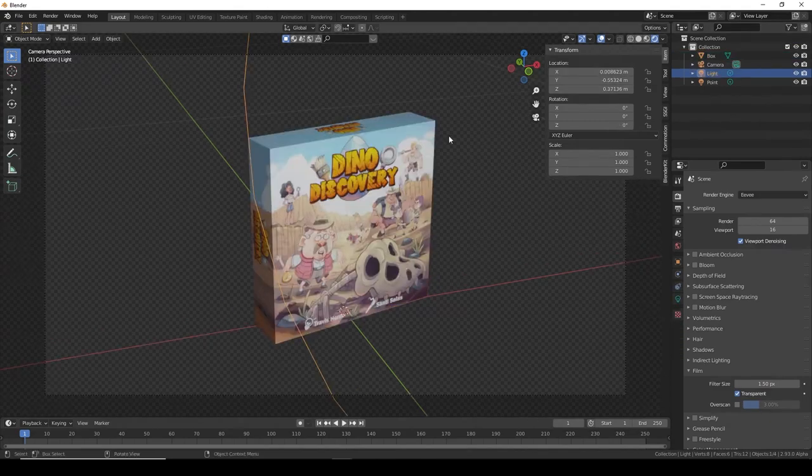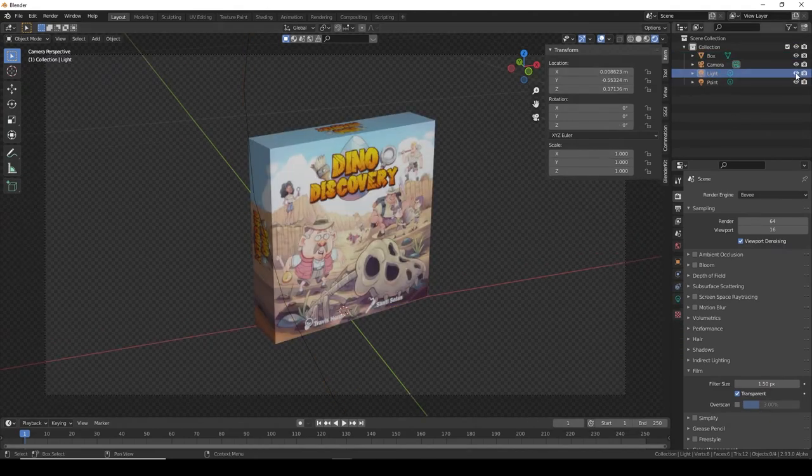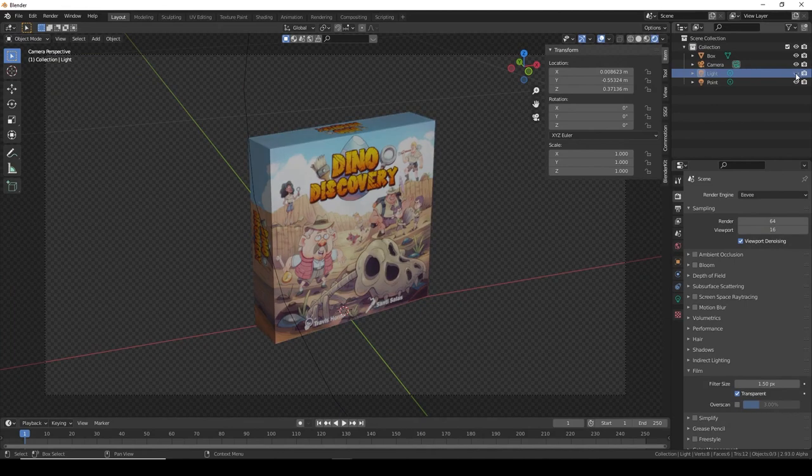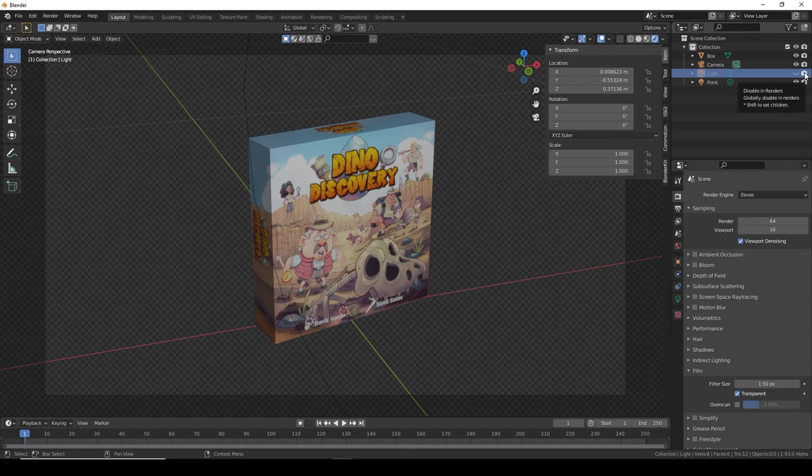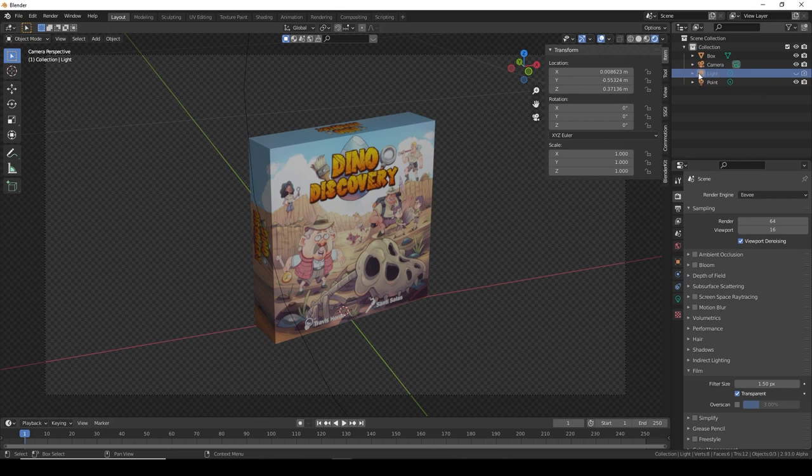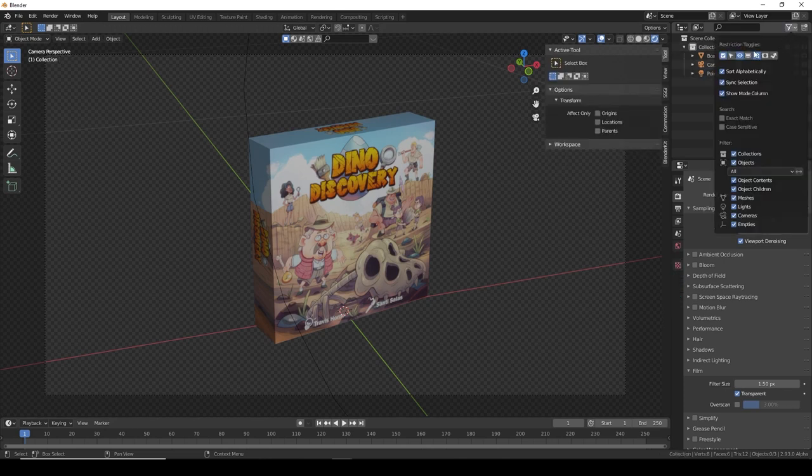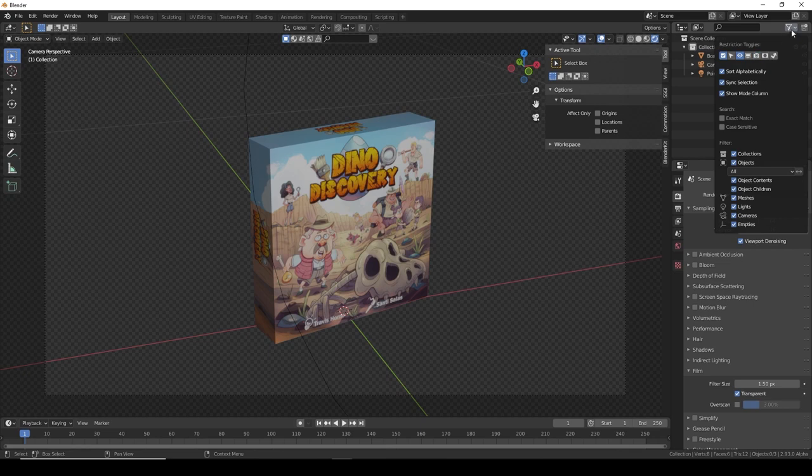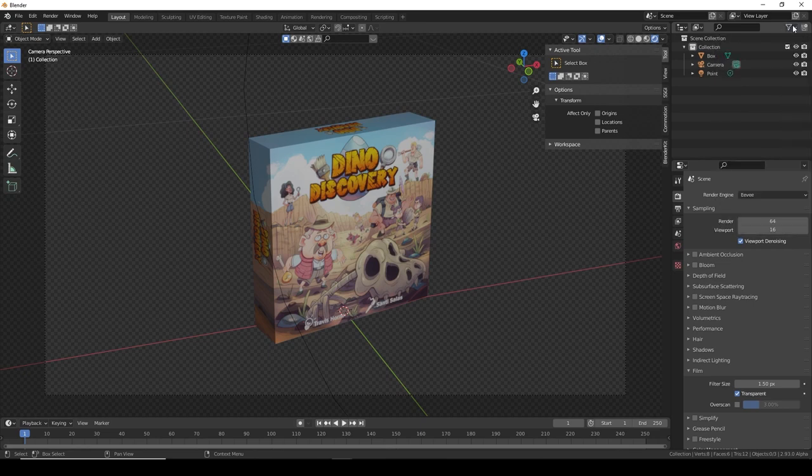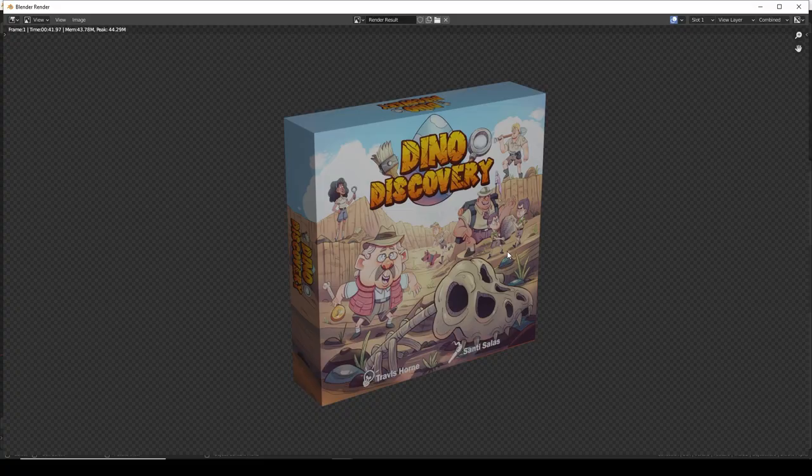One more thing I forgot to mention is it's not enough just to press on the eye because then it will still appear in your final render. You need to actually turn the camera thing off so it won't appear at all, or simply delete it. If you can't see one of these icons you just need to enable it here.